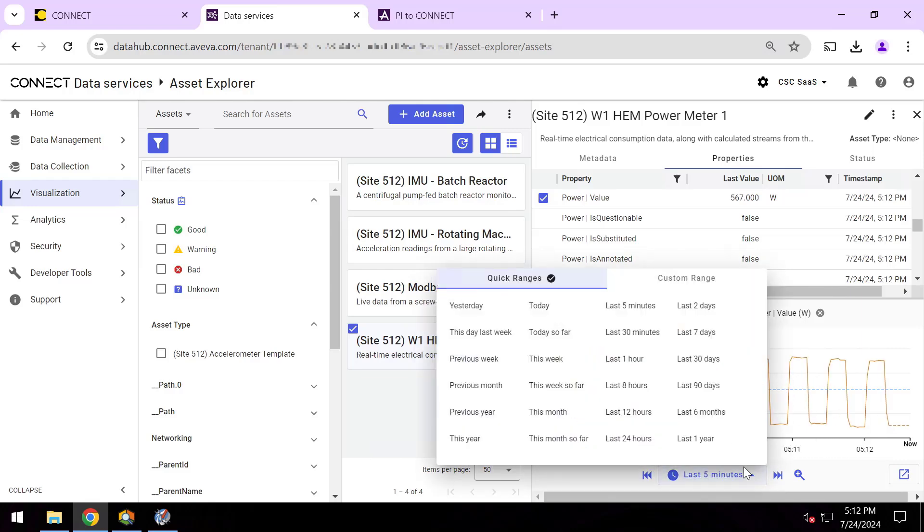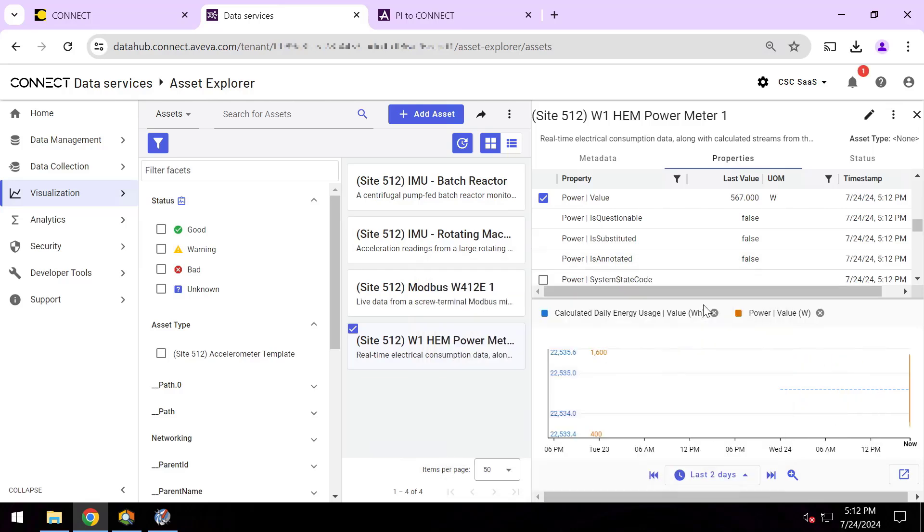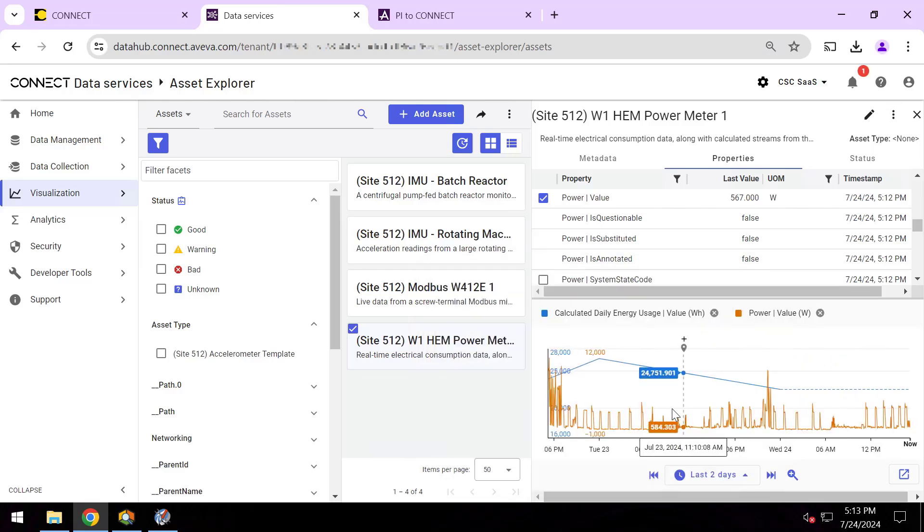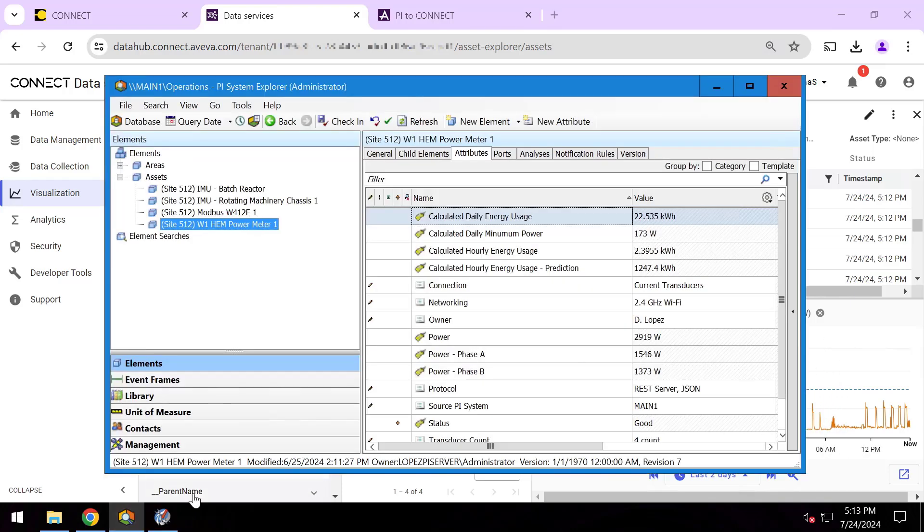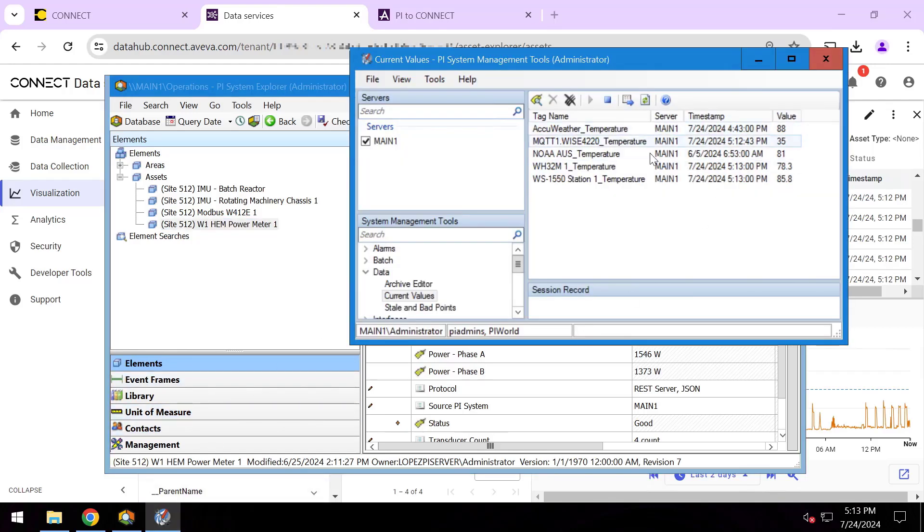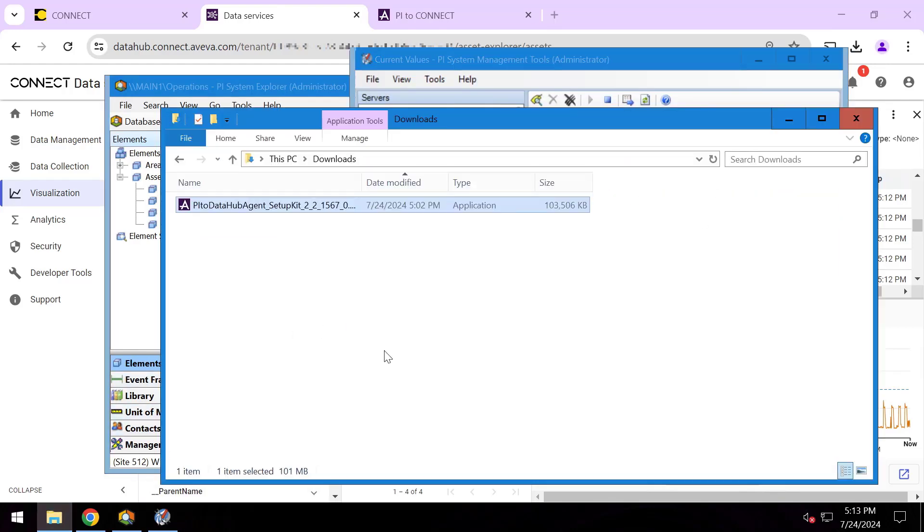So my analysts, my dashboarding users can start looking at these AF elements and these PI points with historical data as well. And again, we just installed that single agent in just a handful of minutes. We had this up and running, and I have a Sequential Data Store now—the PI points that I need to empower my analysts, my machine learning models—all thanks to the fact that this PI to Connect agent installation was done in just a handful of minutes.